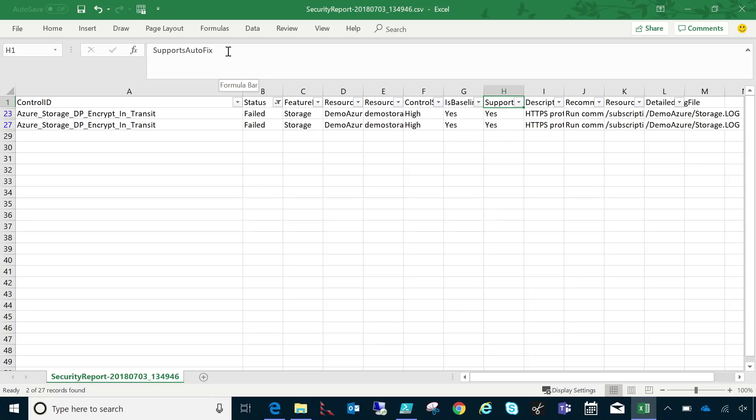And one thing that's important to note, both of these controls support autofix. I see. So if it didn't support autofix, it would give me a list or a link to do the manual fix. That's right. It might be more involved. When you call this, I noticed that you put in generate fixed scripts as a parameter to the larger thing. So then that fixed script must be in that folder somewhere.